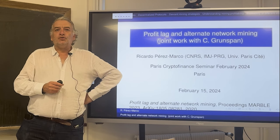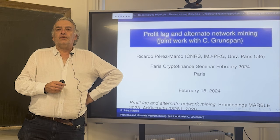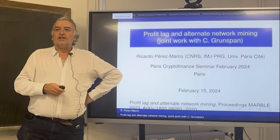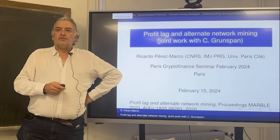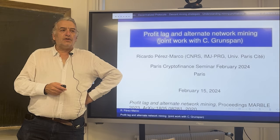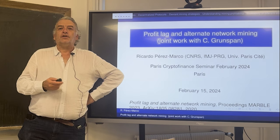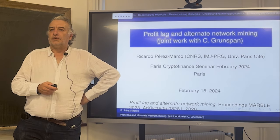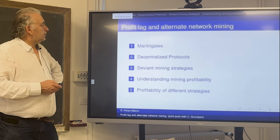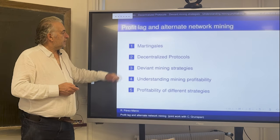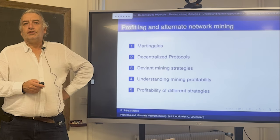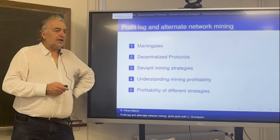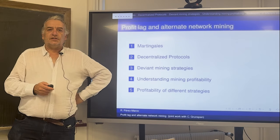I'm going to give you an introduction to the motivation for martingales first. I'll explain what martingales achieve that you cannot achieve with other tools like Markov chains. Then I will start talking about Bitcoin, mining, and selfish mining strategies.